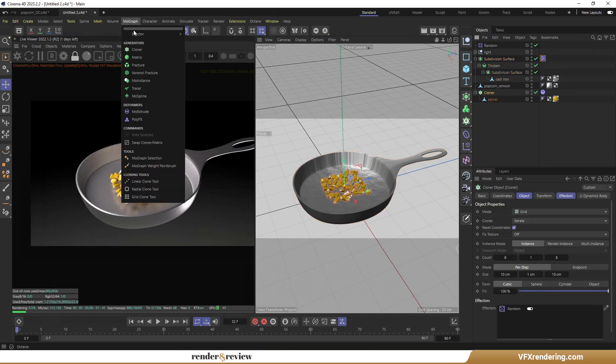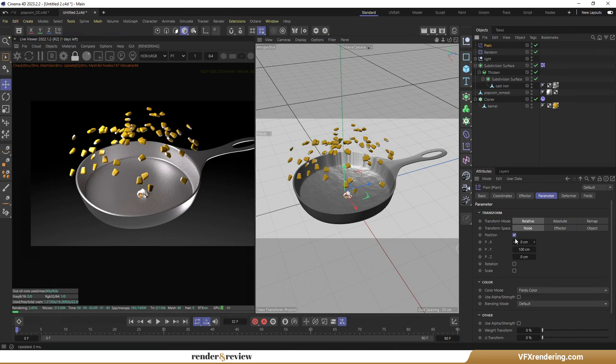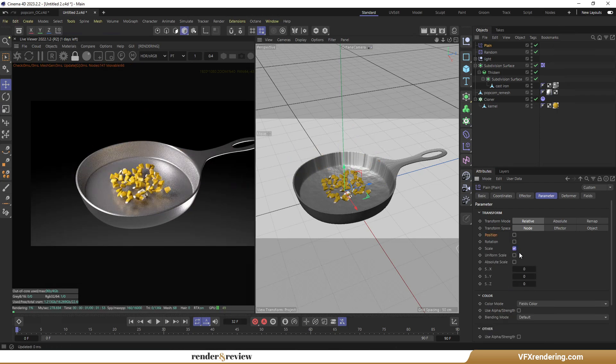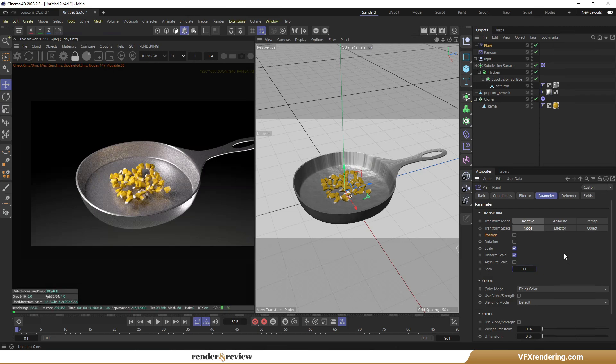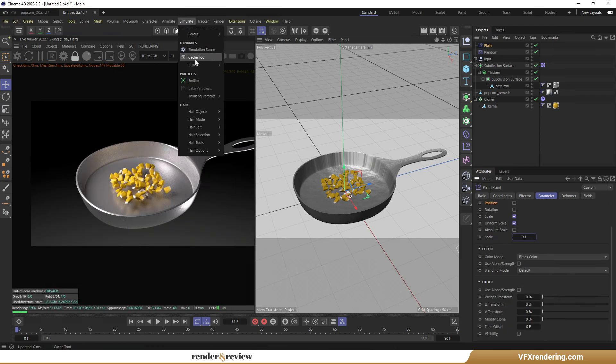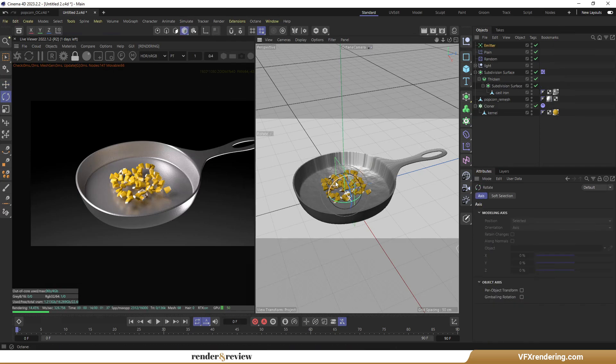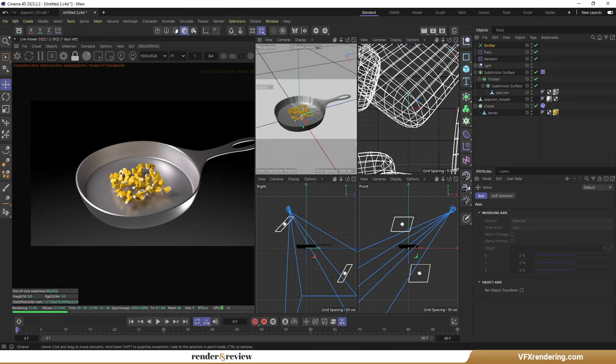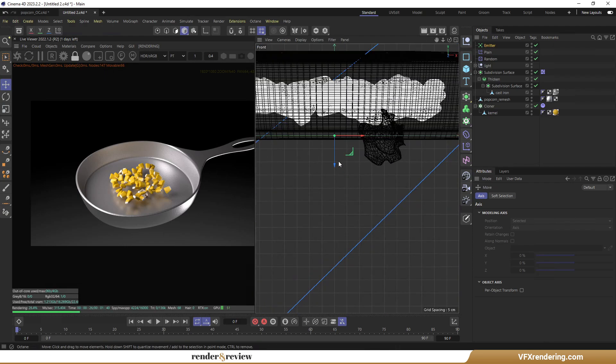Now I add the plane effector from the MoGraph menu. In the parameter tab, select Scale, Uniform Scale, and set Scale to 0.1. Then I create Particles Emitter. Rotate it 90 degrees and face down. Pull it up a bit.